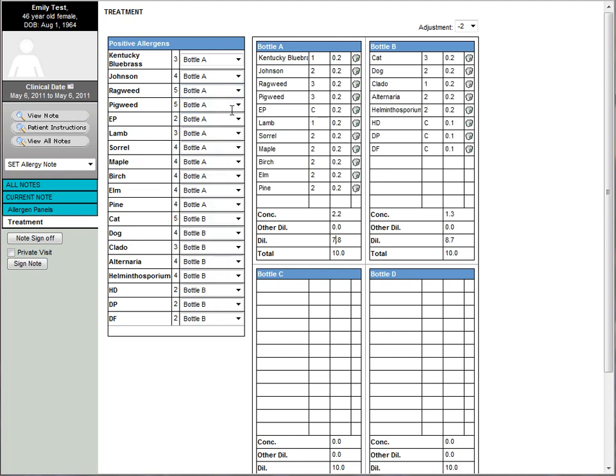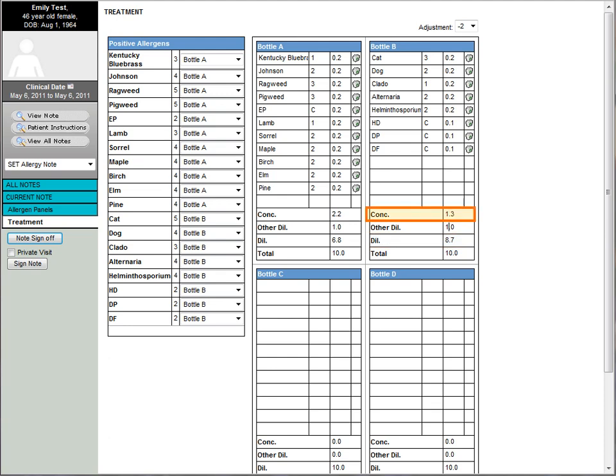Based upon the default dosage of the concentrate bottle established during setup, the dosage volume is entered for each allergen for each bottle. The volume of dilutant is calculated based on the concentrate volume and other dilutant.